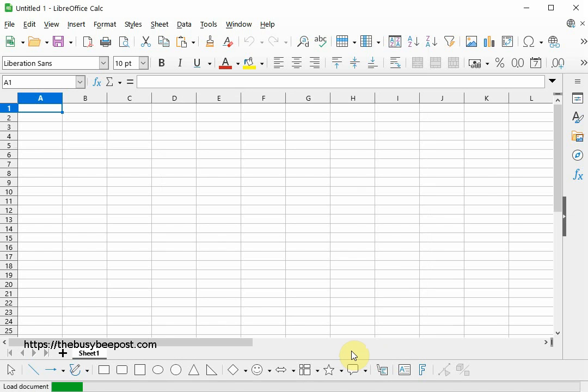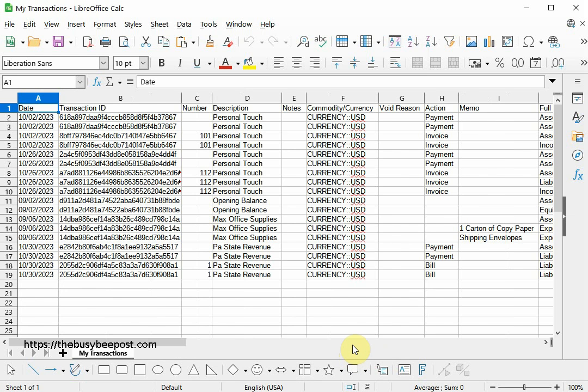Here I can see all my transactions, which aren't very much. Depending on how much data transactions you have, your file could be quite large.